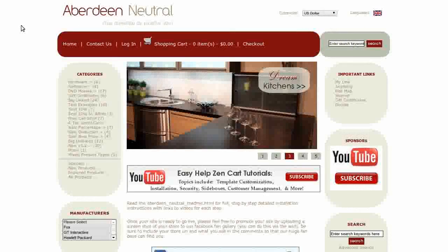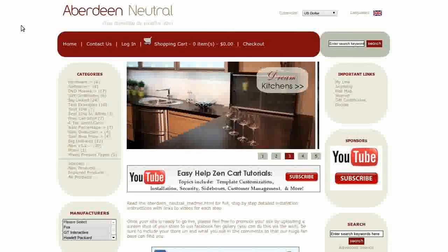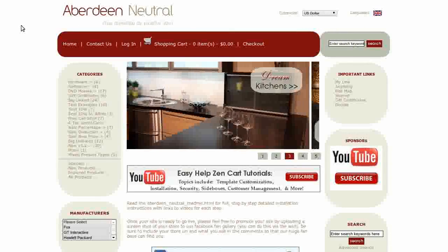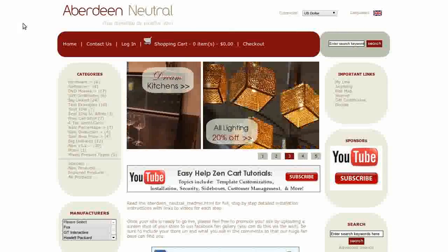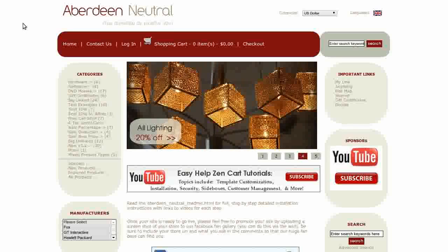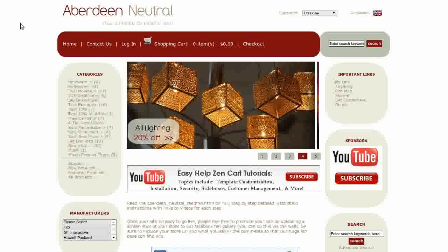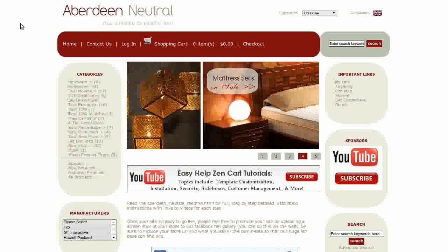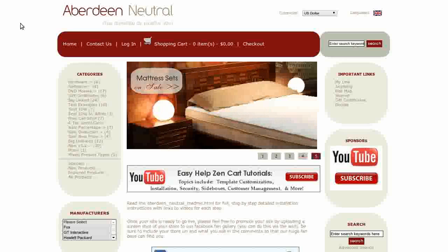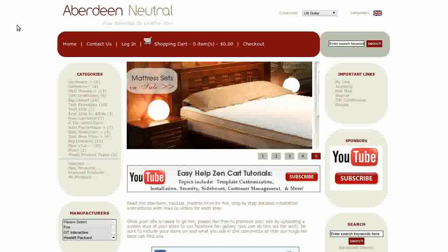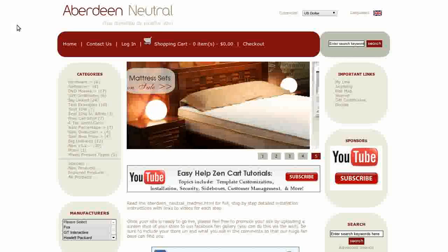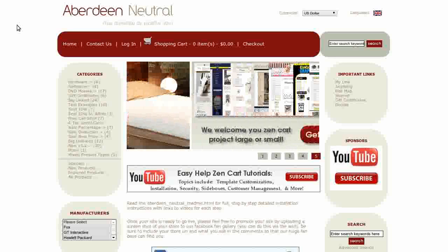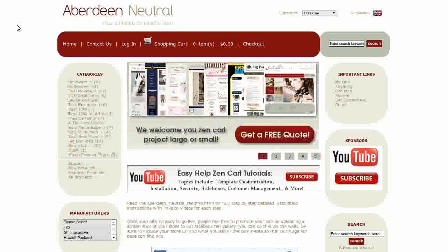Hi! Today I will be taking you on a virtual tour of our Aberdeen Neutral Free Zen Cart template. If you'd like to use it, go to our website and download it for free. This template is perfect for any type of e-commerce website.